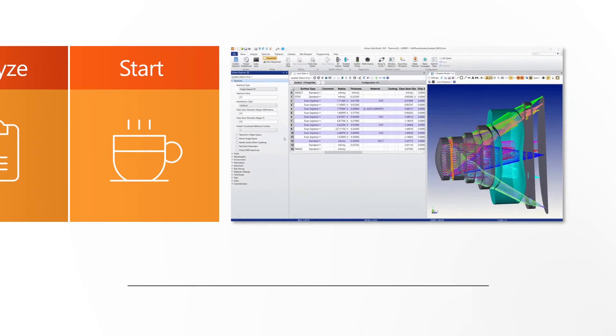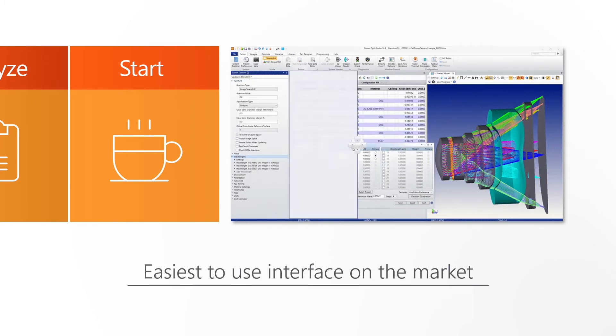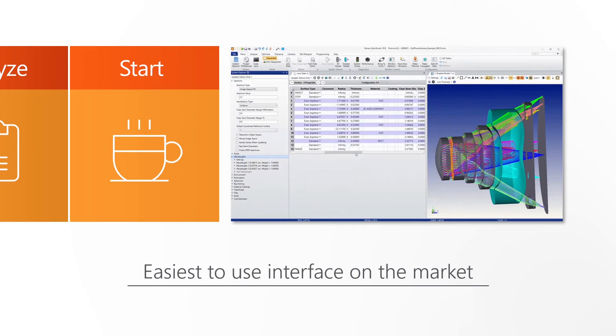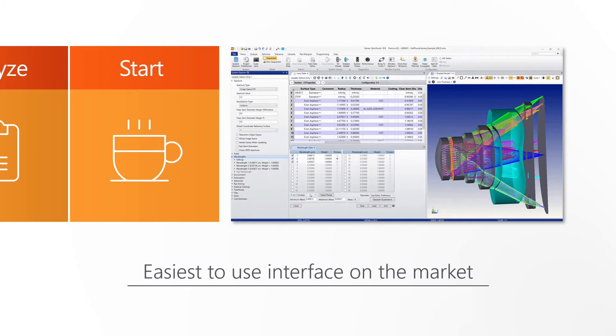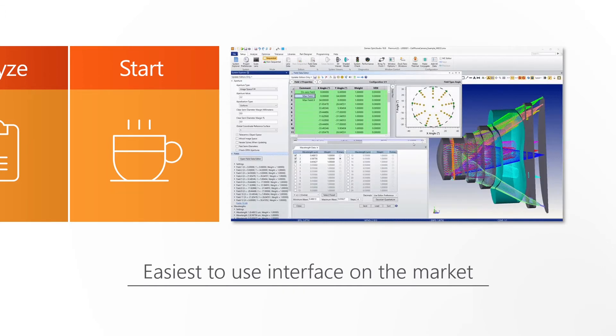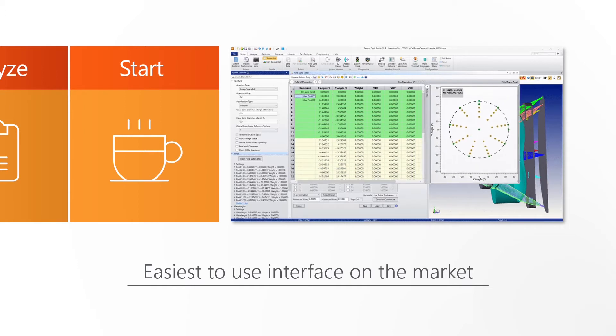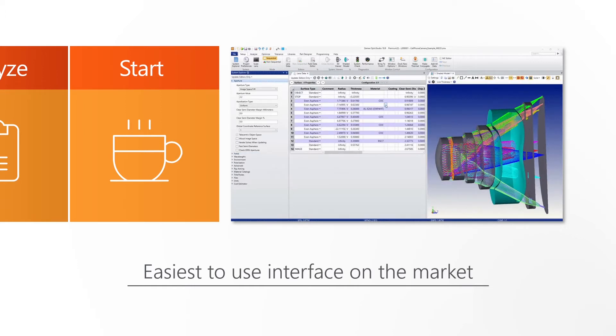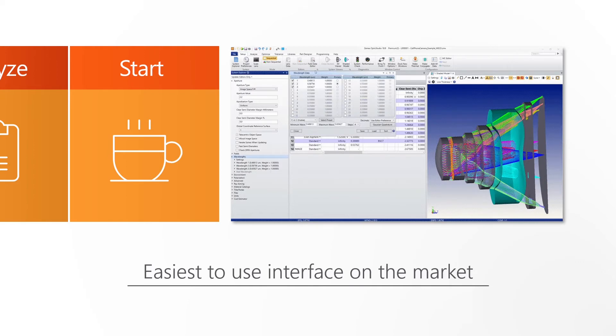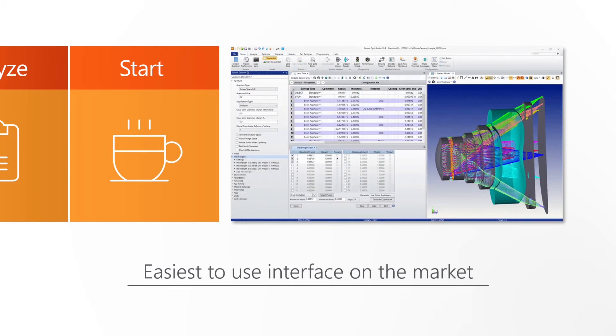Widely recognized as the easiest to use interface on the market, OpticStudio empowers designers to work at their best. With built-in tools and wizards, as well as a library of pre-built components, files and design templates, engineers can quickly simulate and design any optical system.